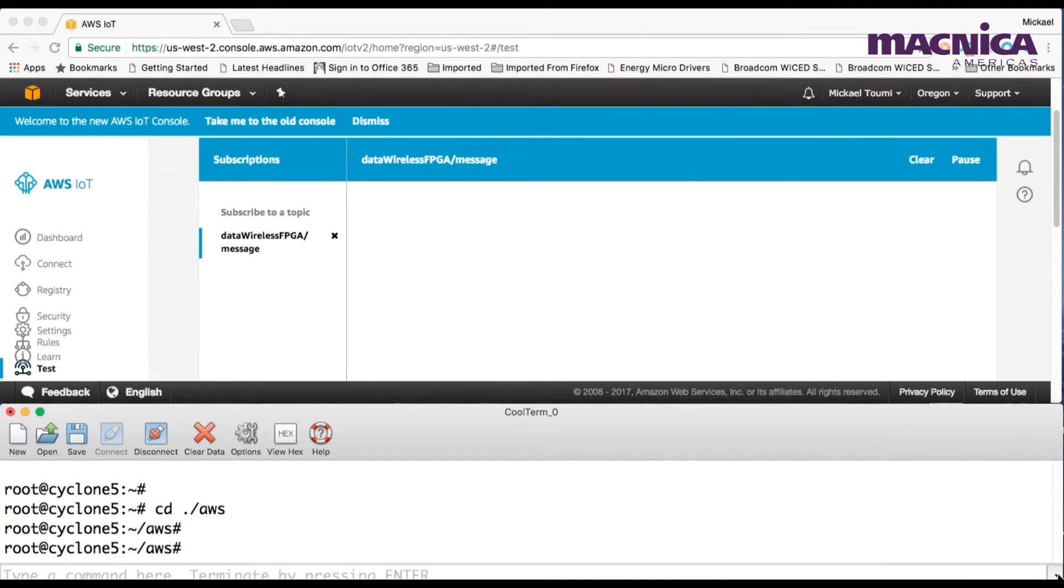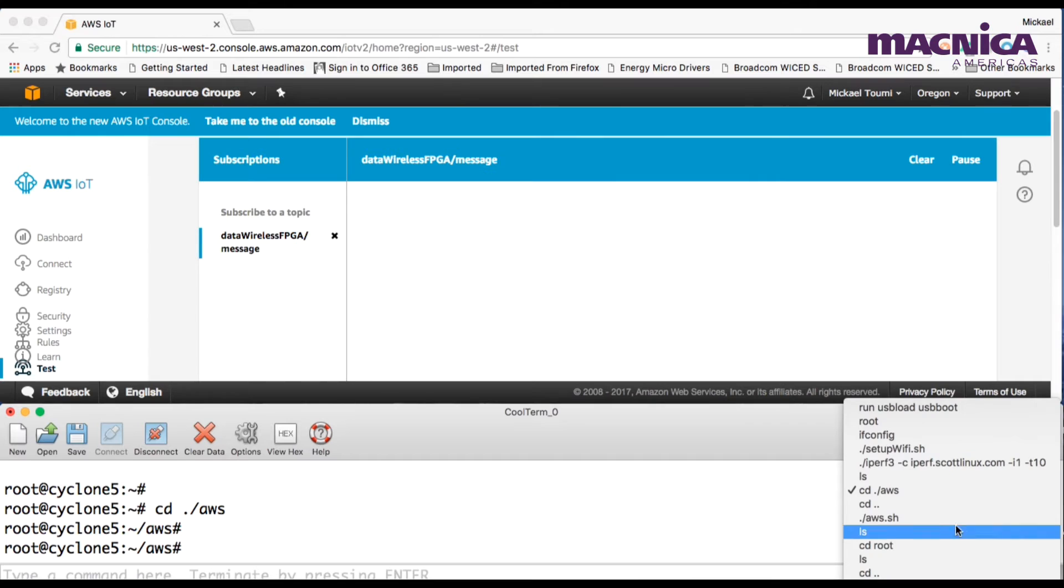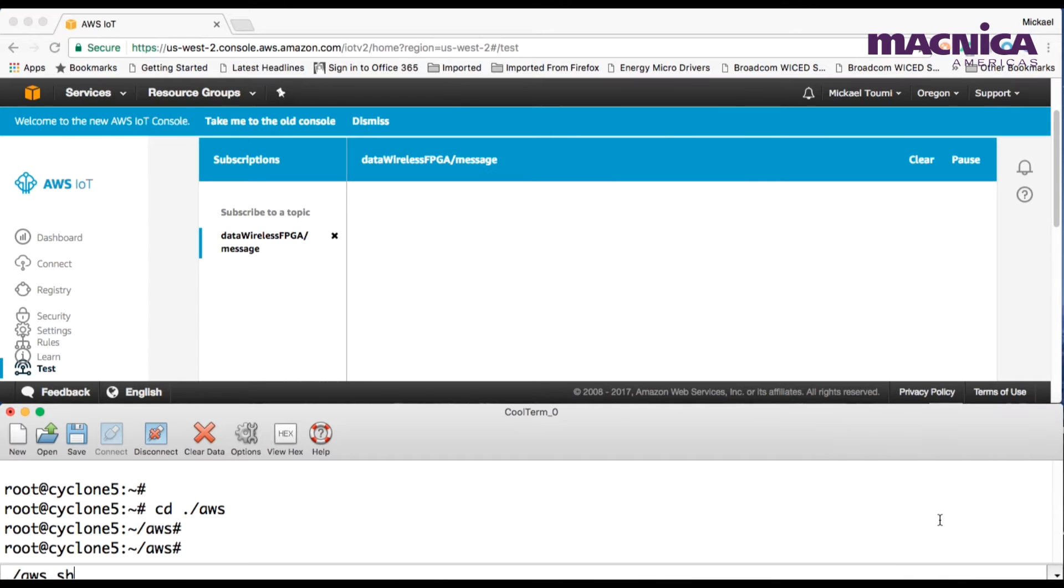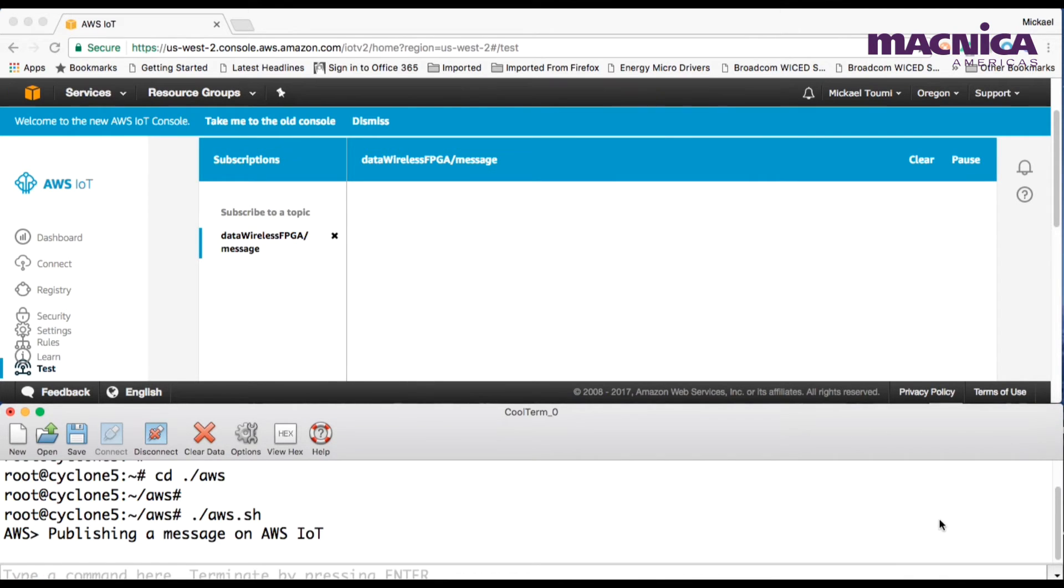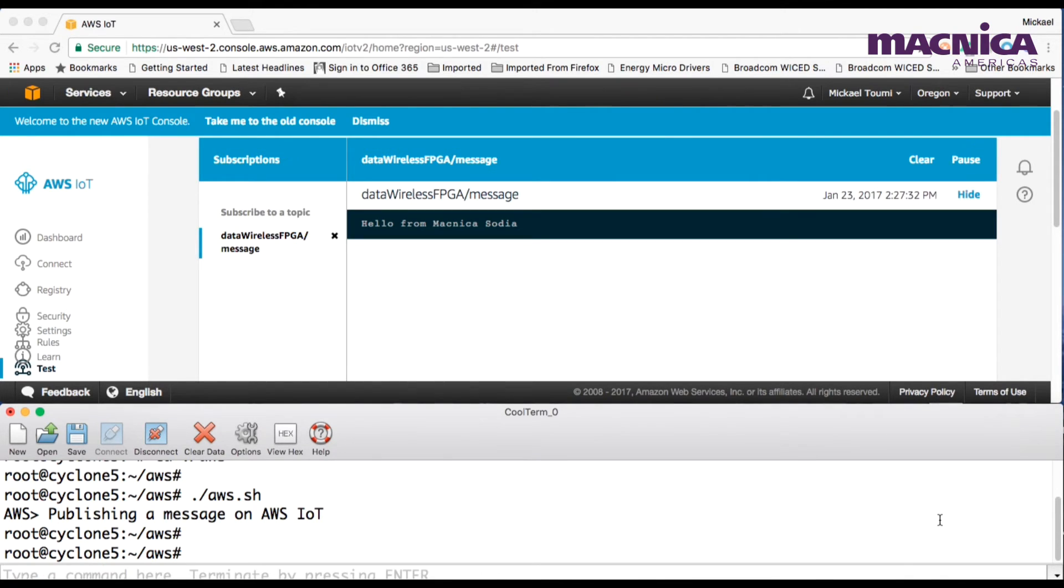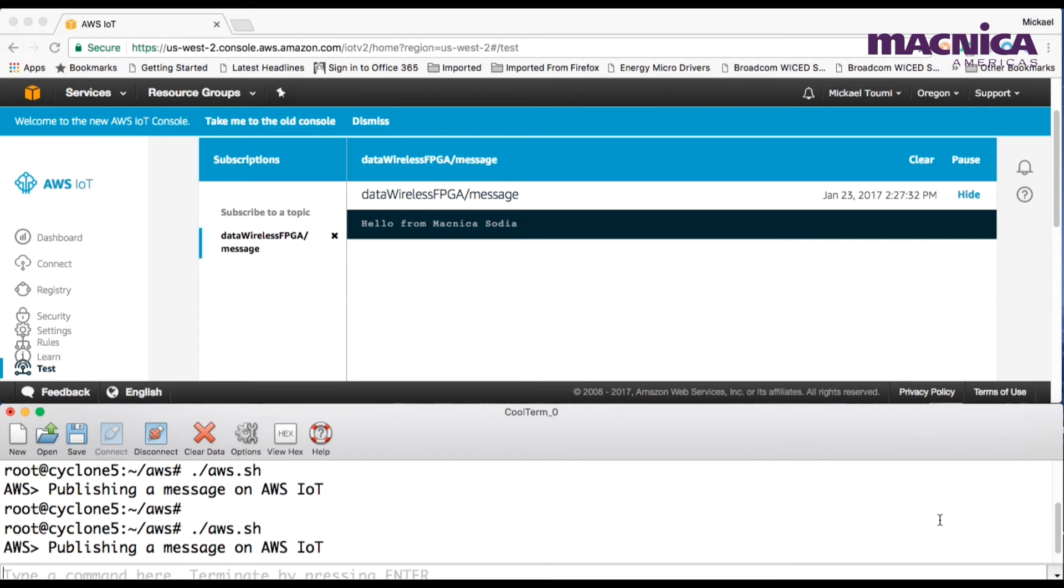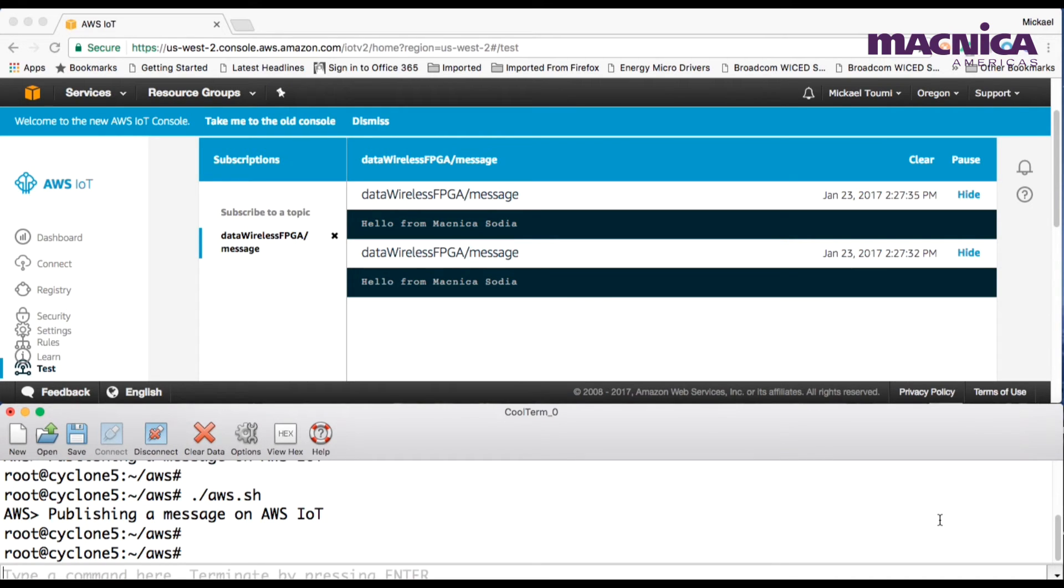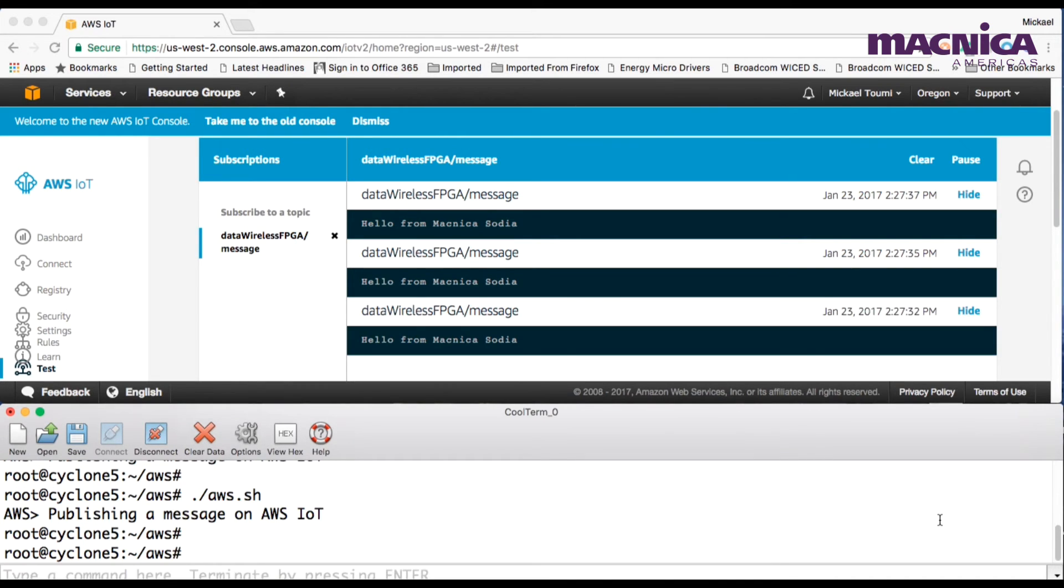The screen below shows the Sodia serial interface used to publish messages for the current topic. The message is received in the cloud as expected.